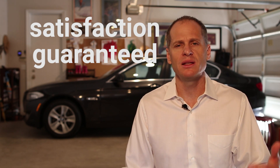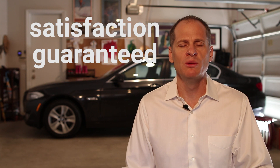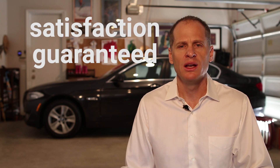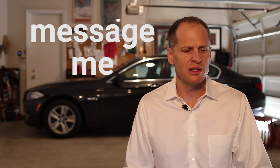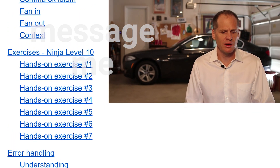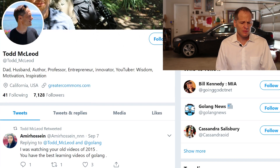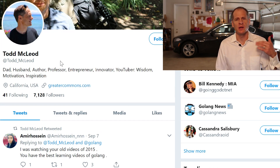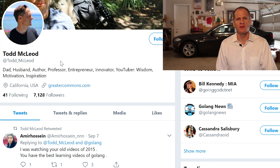So if the price of the course is too much for you, just message me on Twitter. And here's my Twitter account, at Todd McLeod. Message me on Twitter and explain your situation to me a little bit — I'll give you discounted or free access.